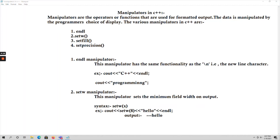First coming to endl — this is an operator. This manipulator has the same functionality as the '\n' character, which you already know about. It is one of the escape sequences and is also called the new line character. Whenever you use '\n', the cursor will come to the new line.